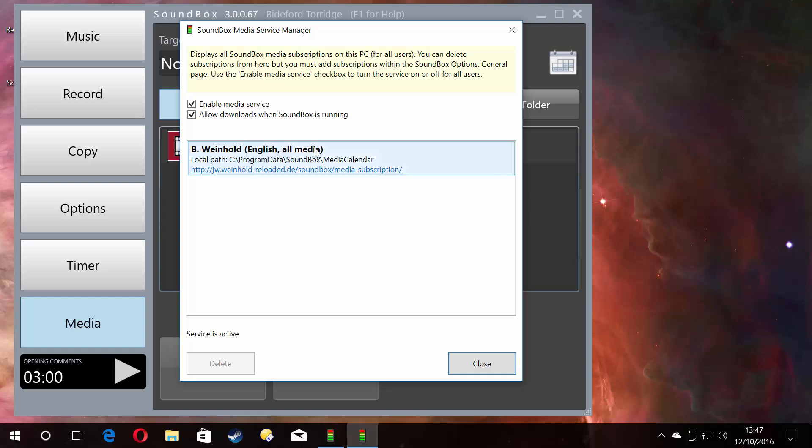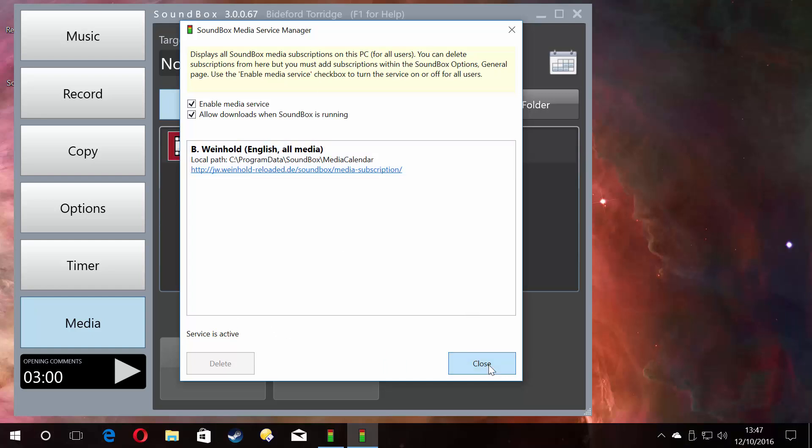I subscribe to the English all media subscription because I'm English and I want all the media. It gives you an indication that it's active. If it was downloading, it would tell you what it was downloading in this window. We can't really do much with this. This is just the service that runs in the background and grabs all the files for you.